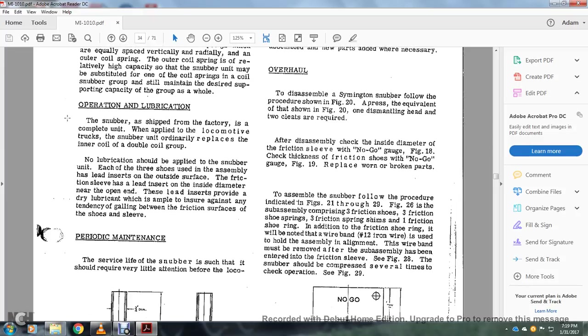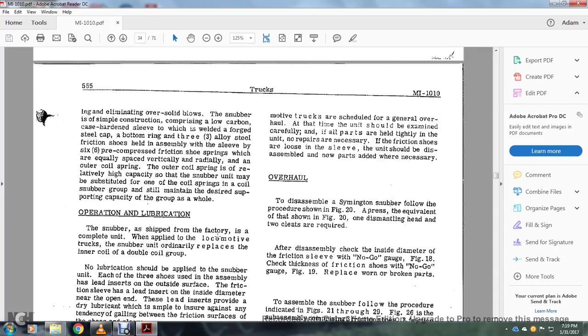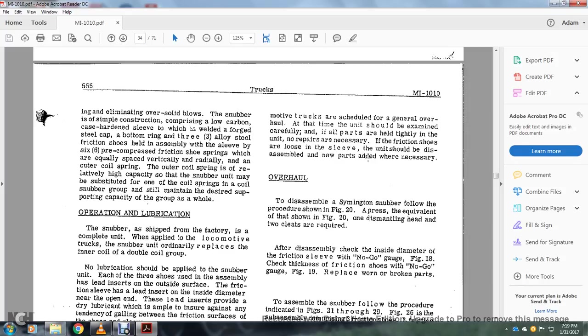Periodic maintenance: the service life of the snubber is such that it should require very little attention before the locomotive trucks are scheduled for general overhaul. At that time the unit should be examined carefully, and if all the major parts are held tightly in the unit, no repairs are necessary. If the friction shoes are loosened in the sleeve, the unit should be disassembled and new parts added when necessary.